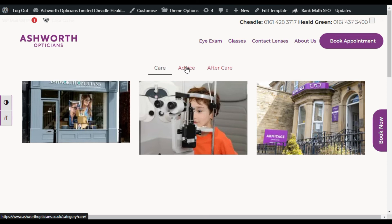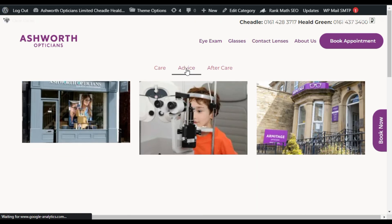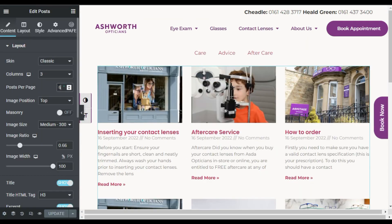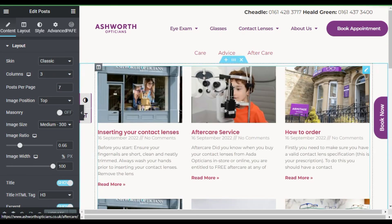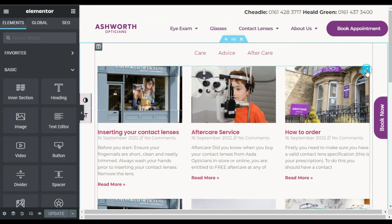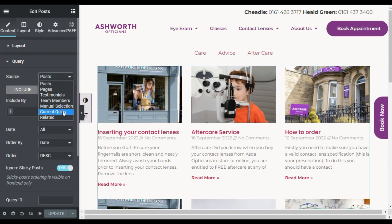Now when you visit your live site the categories should work. Clicking a category won't redirect you to another page — you stay on the same page. However, the categories aren't yet filtering the posts; clicking Advice still shows all seven posts. Go back to edit the archive post section, collapse the Layout, go to Query, and in the Source field select Current Query.